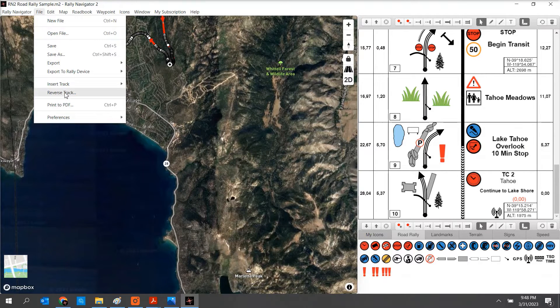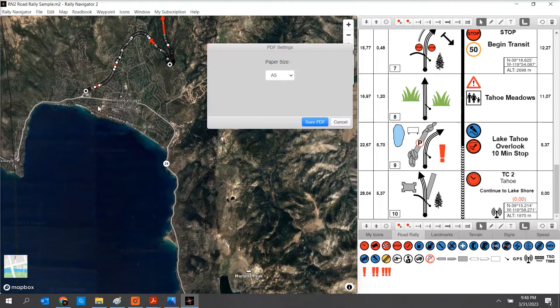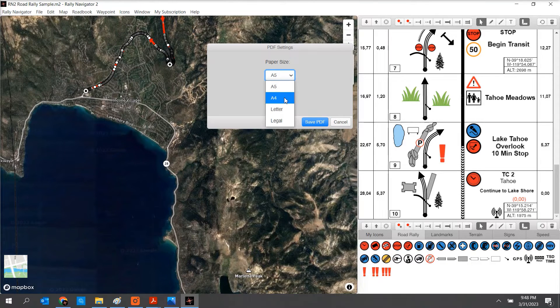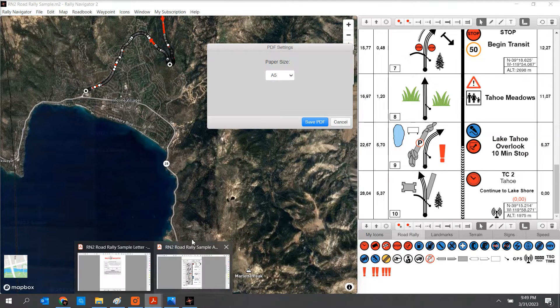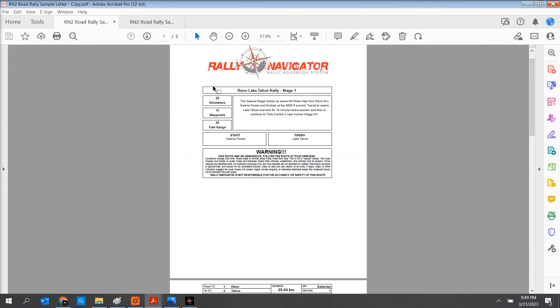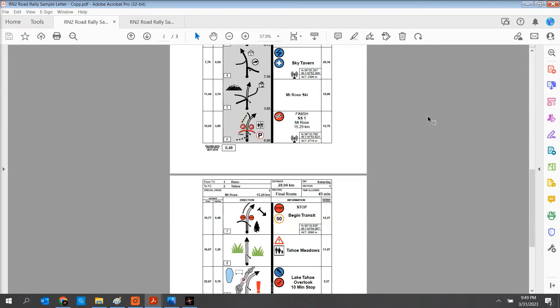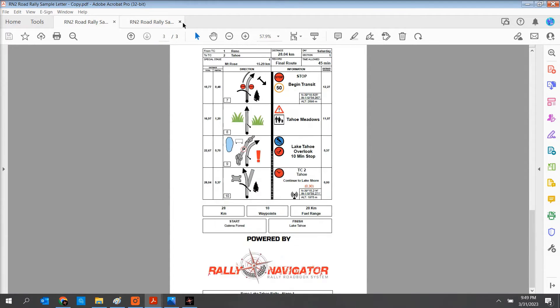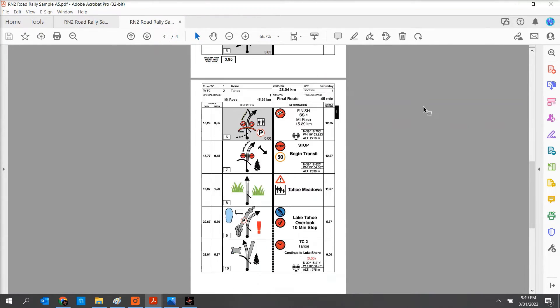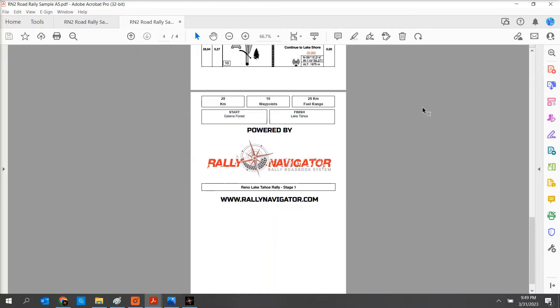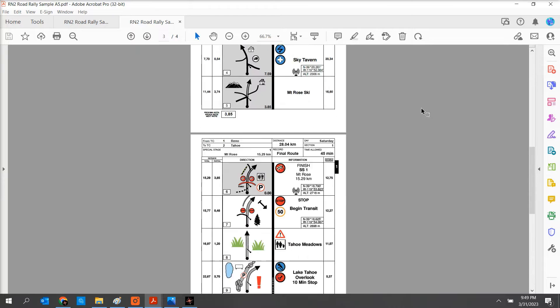Users can also reverse the track. Our PDF print output allows users to select A5, A4, letter, and legal paper sizes. Here are a couple of samples of our roadbooks — here's a roadbook on letter paper, and here is a roadbook printed on A5, ready for binding and use at your Rally event.